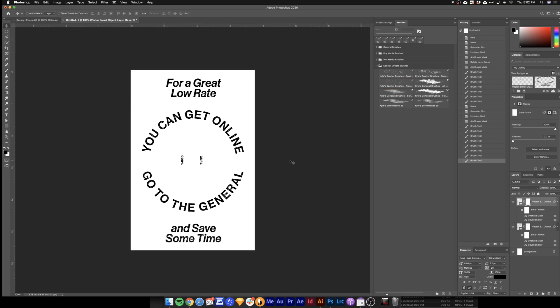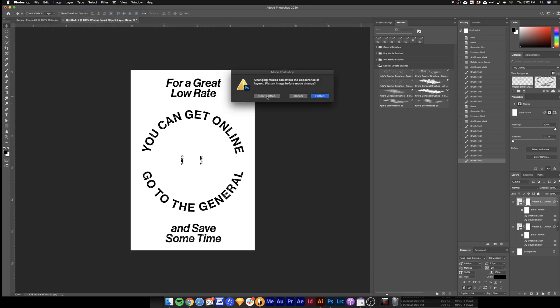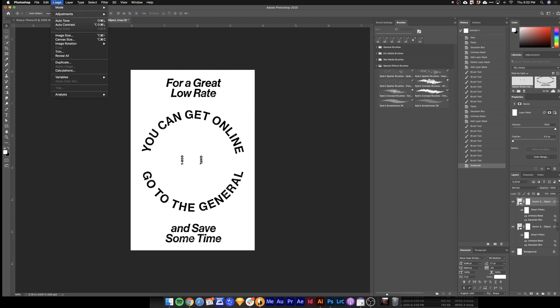So there we go. We've got all our type. The last step is just to bitmap this. Again, image, mode. This time we'll turn it to grayscale. I'll say don't flatten, don't rasterize. Discard the color.